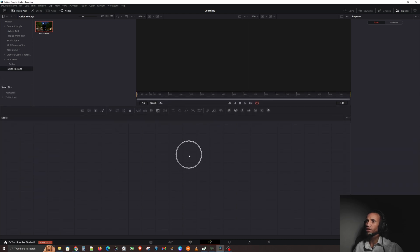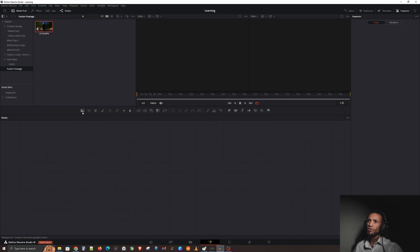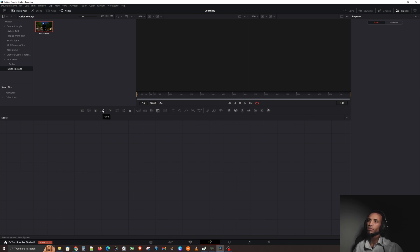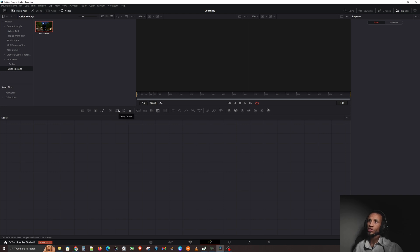We've got a few things here. Background node is exactly what it is, it's a background. Fast noise, text, paint - you can paint on stuff. Color corrector is a color corrector just like in the color page. You got your curves, brightness contrast, blur, just like in the color page.